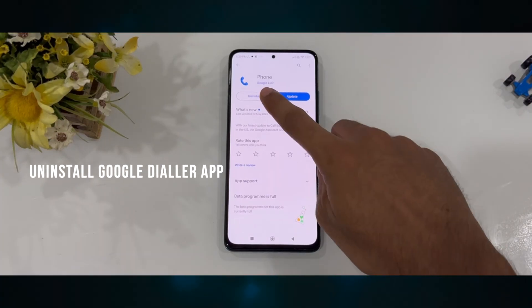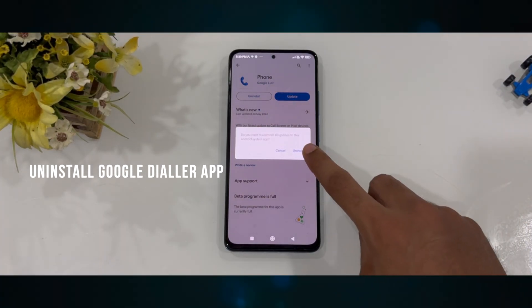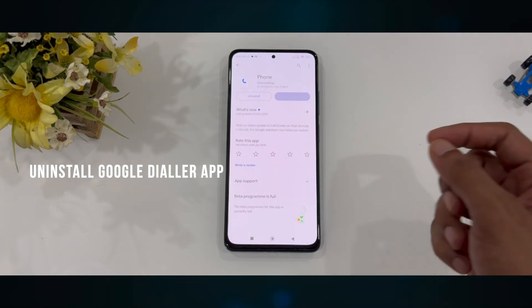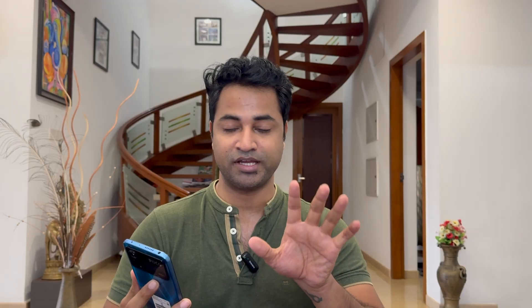The first thing you need to do is uninstall the Google Dialer app from the Play Store. By default, this only uninstalls the latest version but keeps the Google Dialer app, so don't worry about that.